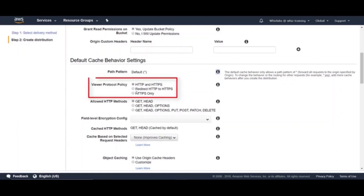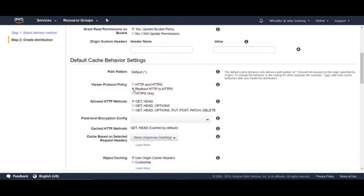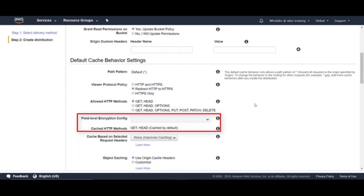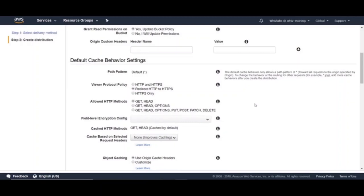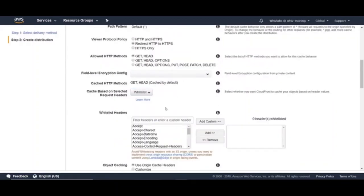Next one is viewer protocol policy. If you want CloudFront to allow viewers to access your web content using either HTTP or HTTPS, specify the first option. Or if you want CloudFront to redirect all HTTP requests to HTTPS, you can choose the second one. And if you want CloudFront to require HTTPS, specify HTTPS only. But remember when you specify this option, all the HTTP requests would fail. And next is list of HTTP methods you want to allow for this cache behavior. And for field level encryption config and cached HTTP methods, these are default values and cannot be changed for the default behavior cache settings. Next one is cached based on selected request headers. You can select whether you want CloudFront to cache your objects based on header values. If you choose whitelist from here, you can specify the headers that you want CloudFront to base caching on.